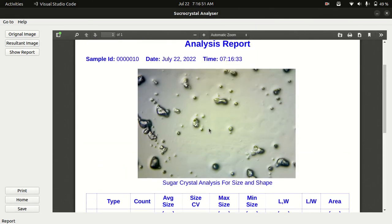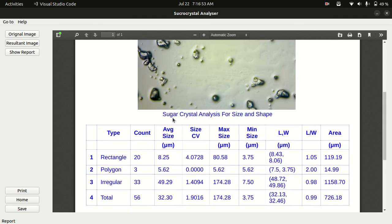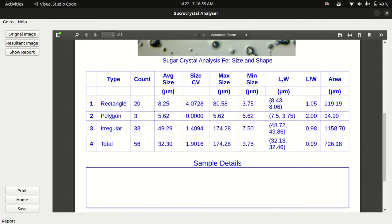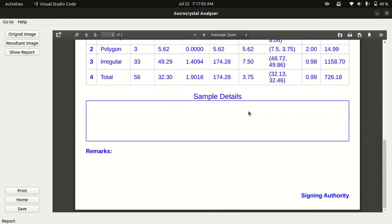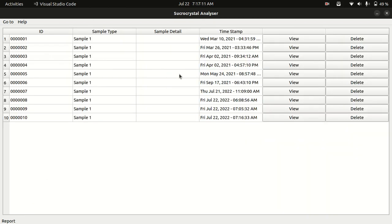You can see different types of data. You can see the count of every type of shape here, and max width, mean size, length and width of every shape. You can also print it or save it, or you can go to home to view previous results.